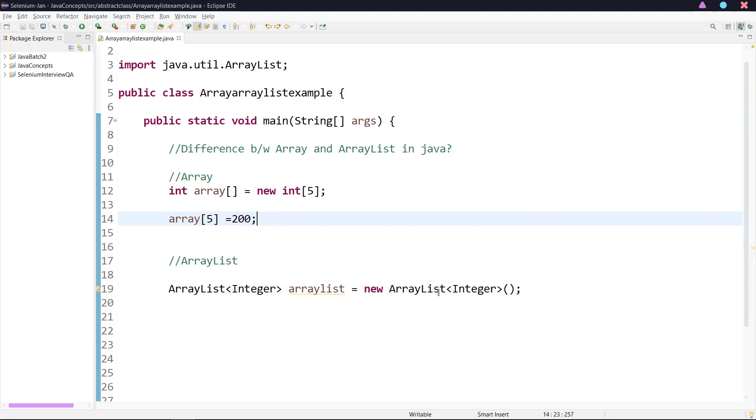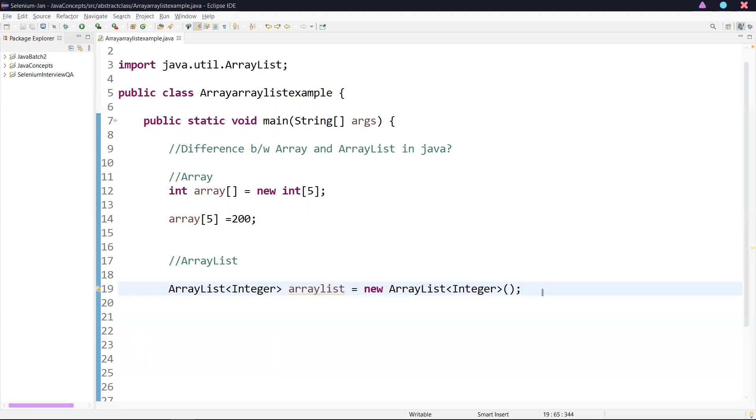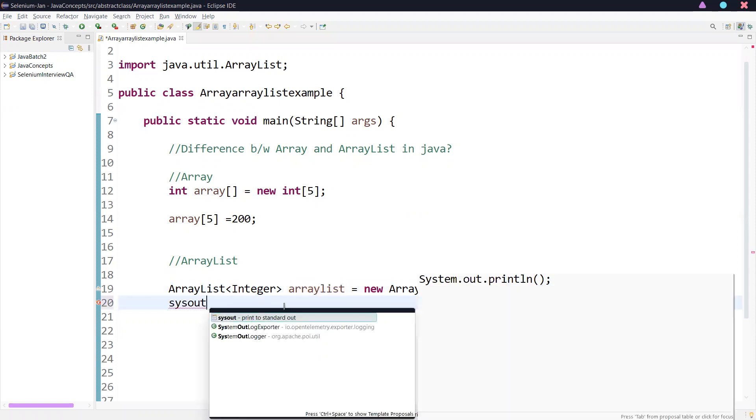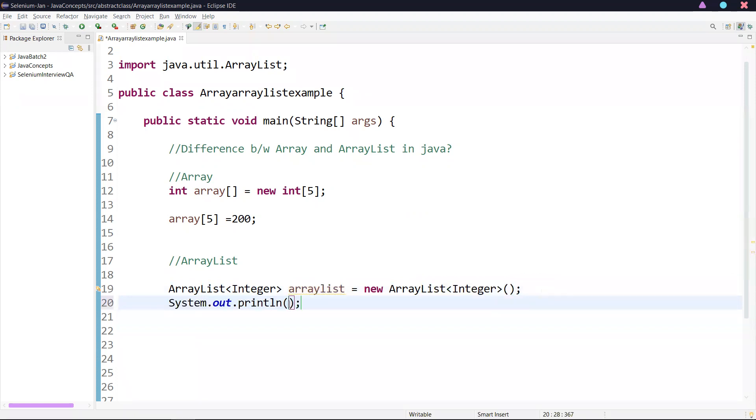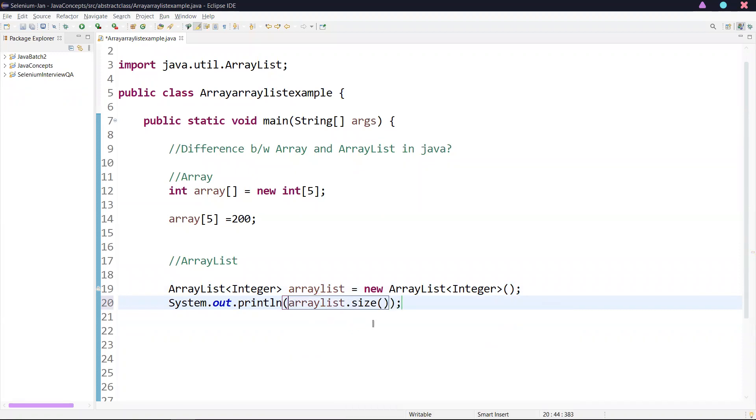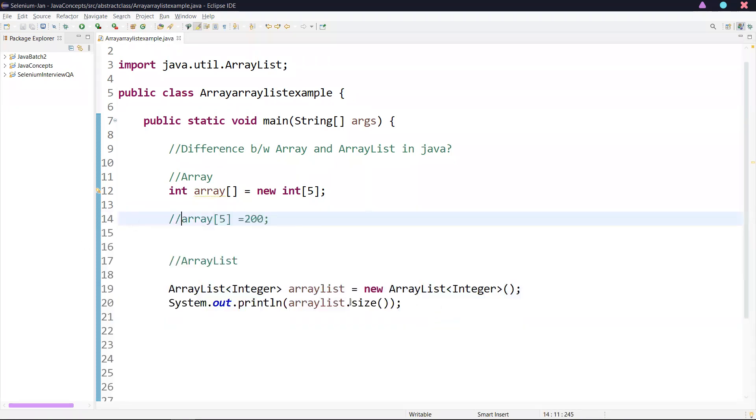We can create an instance of ArrayList without specifying its size. We are not specifying any size. Java creates an ArrayList of default size. If I want to print the size of ArrayList, I can print arrayList.size(). Now if I run this, zero is the default size of ArrayList.